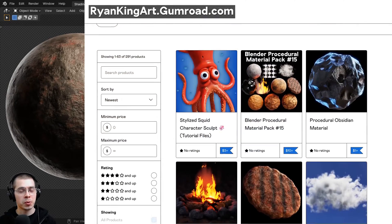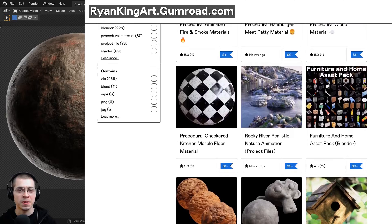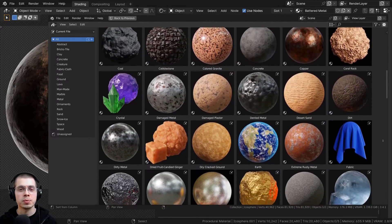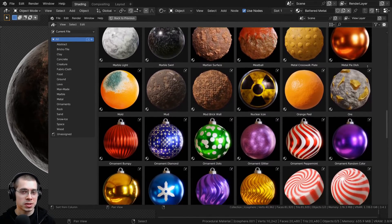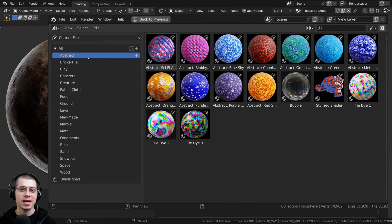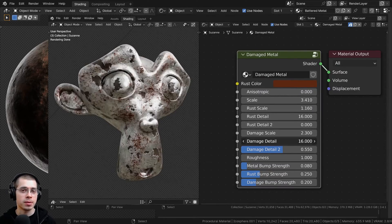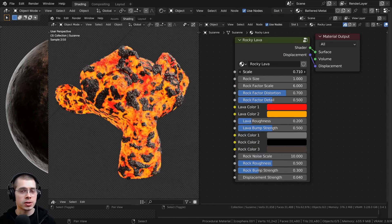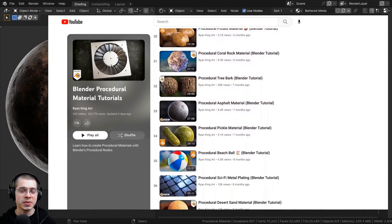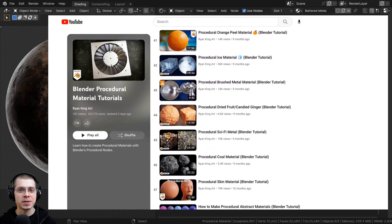If you'd like to help support the channel and purchase this procedural material, you can get that on my Gumroad store and my Patreon page — I'll have the links in the description. If you'd like to purchase all of my procedural materials, check out my ultimate Blender procedural material pack, which comes pre-setup for Blender's asset browser with custom thumbnails, sorted catalogs, and customizable node groups. You can also check out my procedural material packs for packs of 10 materials, or purchase all my materials individually on my Gumroad store. To learn how to create any of my procedural materials, check out my Blender procedural material tutorial playlist here on YouTube — all links are in the description.